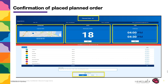The planned order can be printed by clicking on Print Receipt. The receipt will provide the location, date, and time selected, along with the order details. The receipt will be labeled as "Planned Order Receipt Not Approved," indicating that the planned order has not yet been picked up from the assigned cupboard.